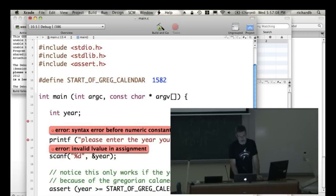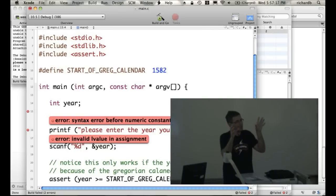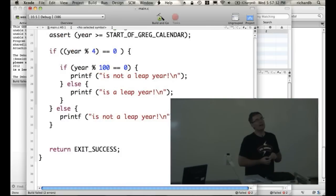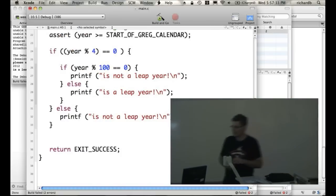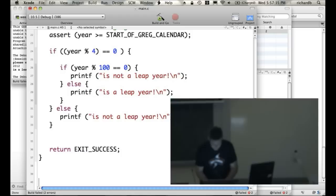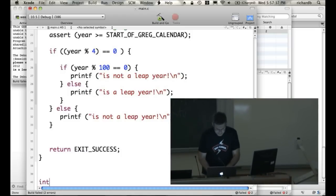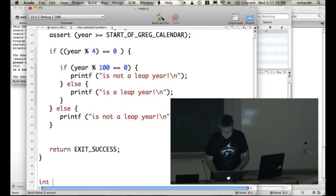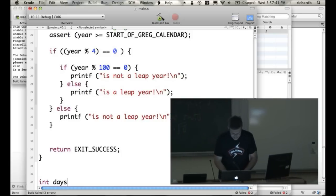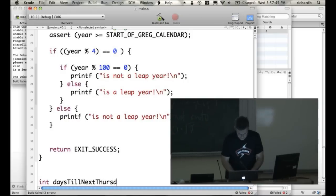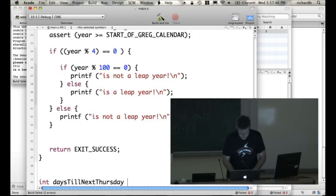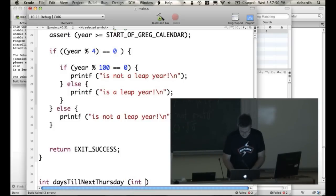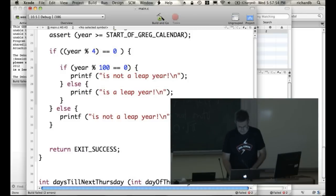Here's how we make a function. Remember, a function takes some inputs and puts out an output. Let's write the function days till next Thursday. So it's going to return a number, an int, so we write that first. And then we say the name of the function, daysTillNextThursday. And then we say what it takes in, and what it takes in is an int day of the week.